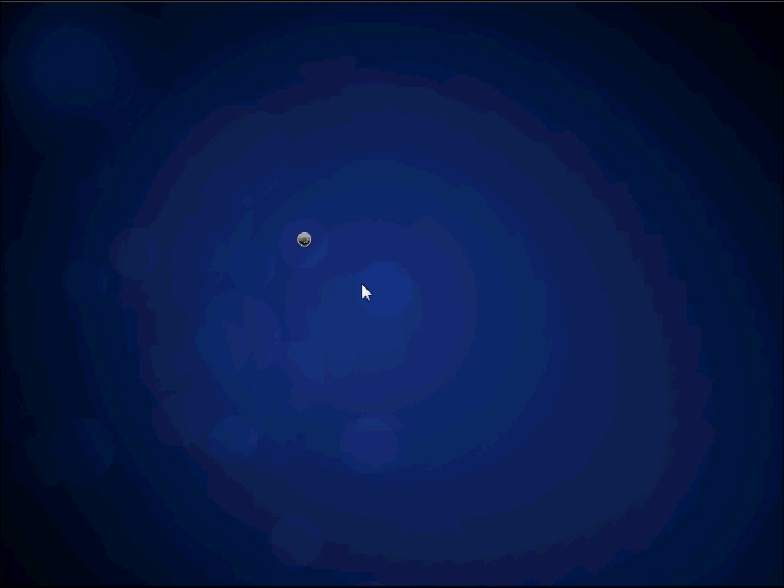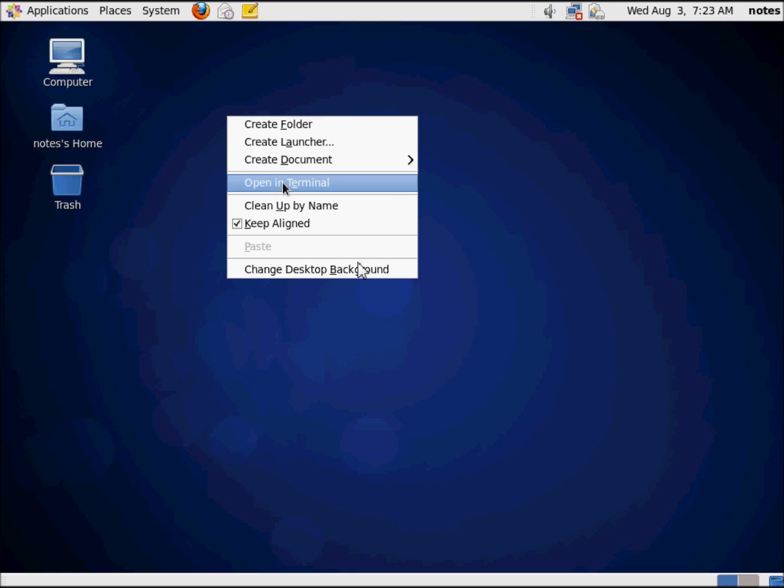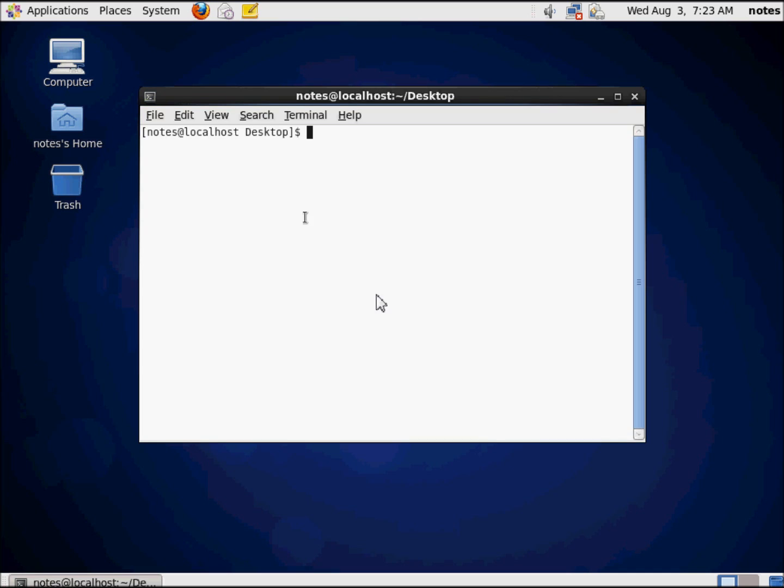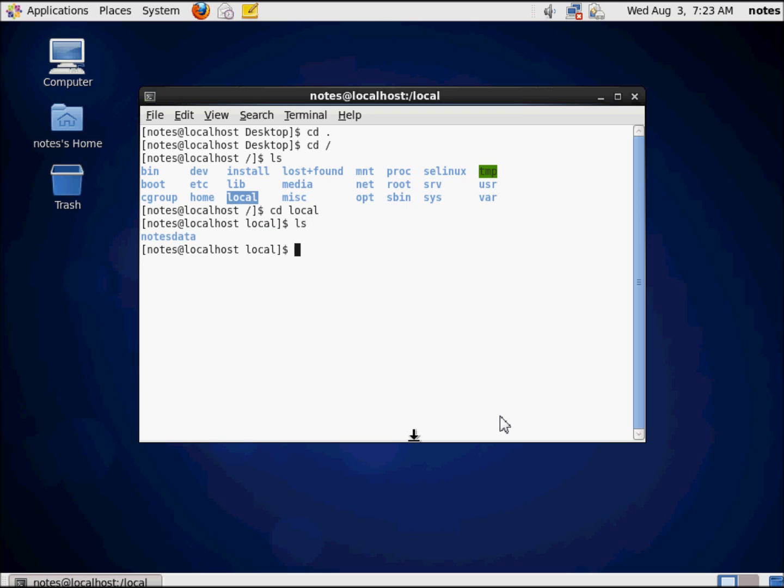So in this set, what we're going to do is actually go ahead and install the Domino server, and it's really fairly easy to do. Let's start off by opening a terminal here. We're going to come back here to the root, and as I said in our last video, we had created the local and notes data folder.